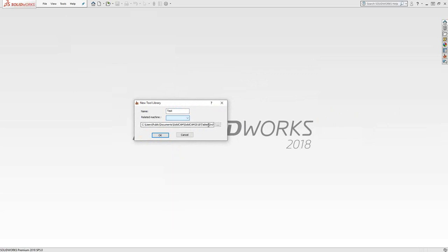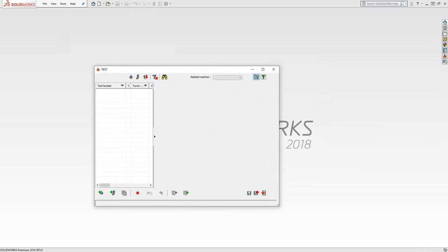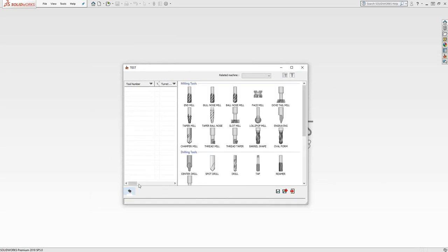The save location is the same location that was called out in the global settings, which we saw in video one. If I click OK, we're now looking at the tool library. Let's quickly add a tool. We'll add a milling tool.